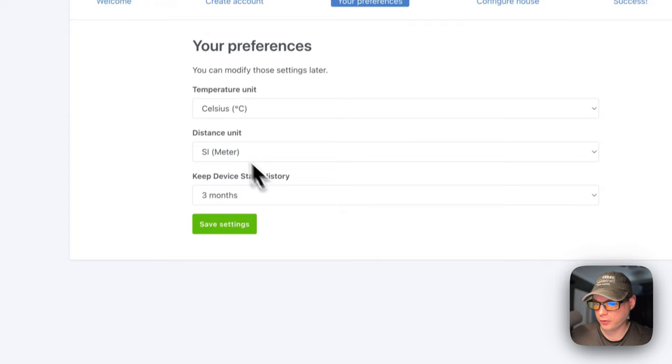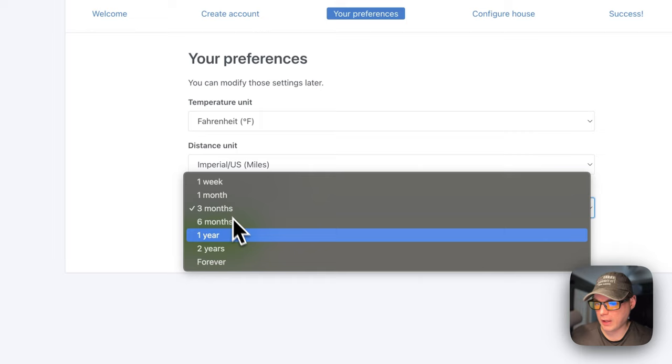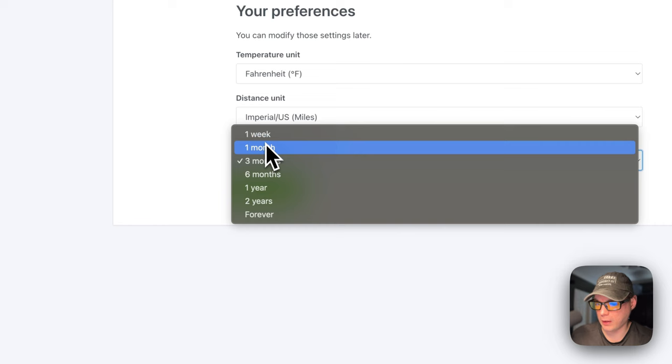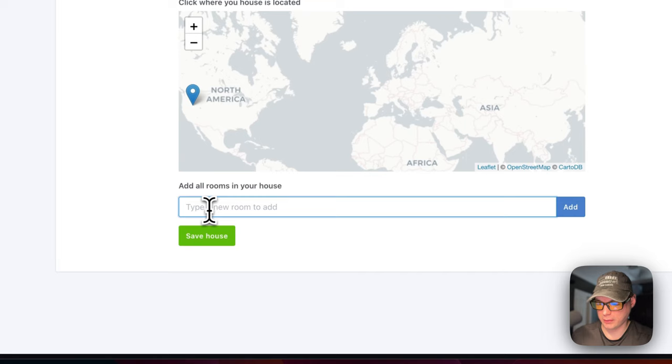So now the temperature unit, you can set to your temperature unit and your distance unit, and you can also set the device state history, how long it's kept. And now you can put your home on the map. You can also name your home and then put a room in. So now we've named the home and then we've put a room in. So I'm going to save the house.